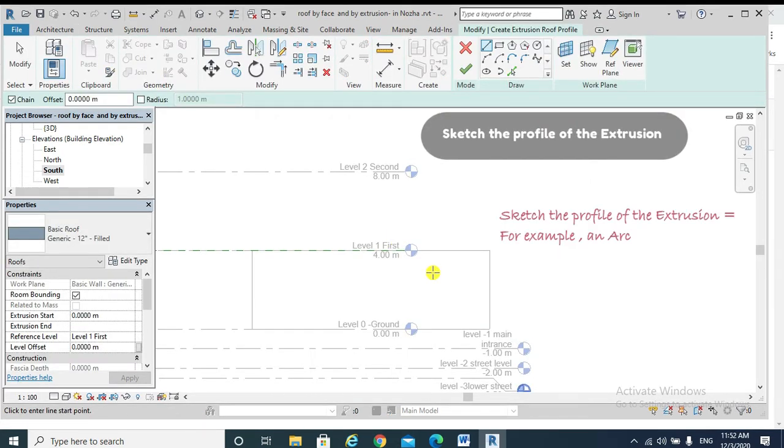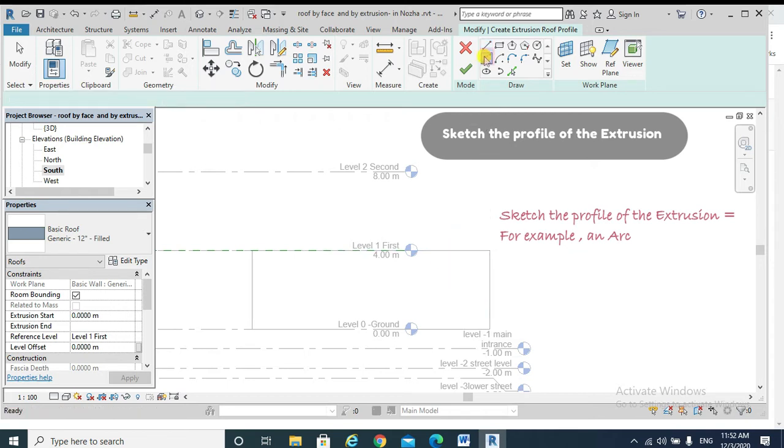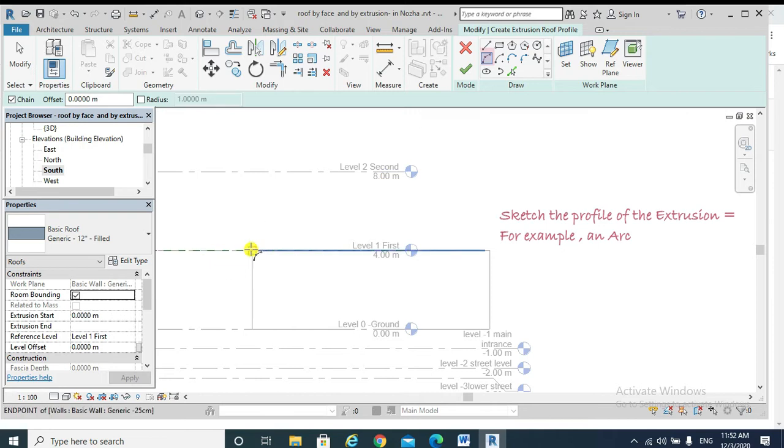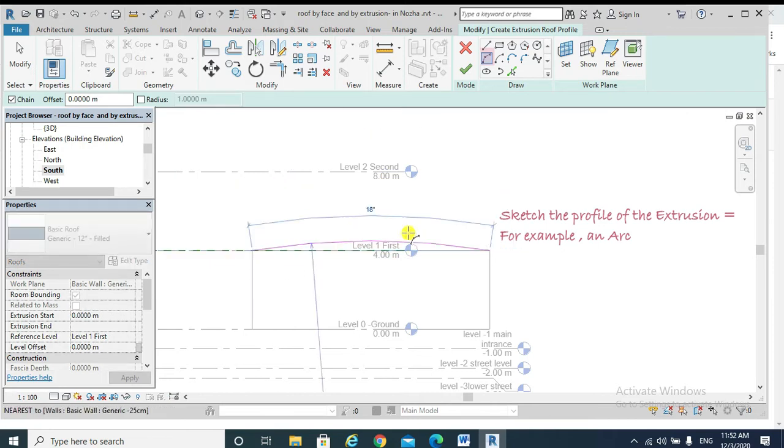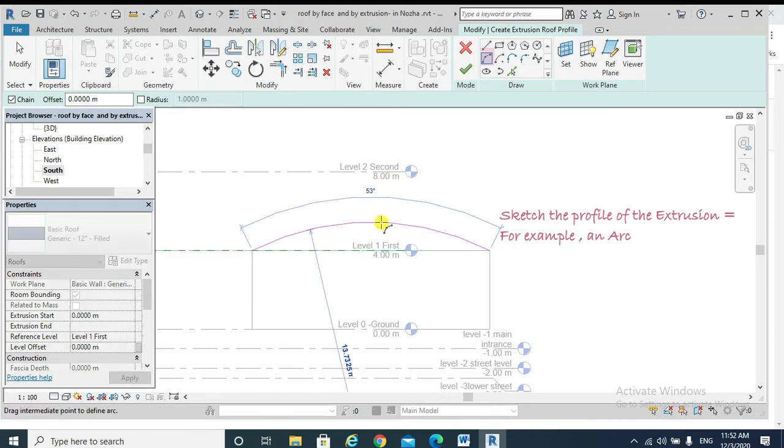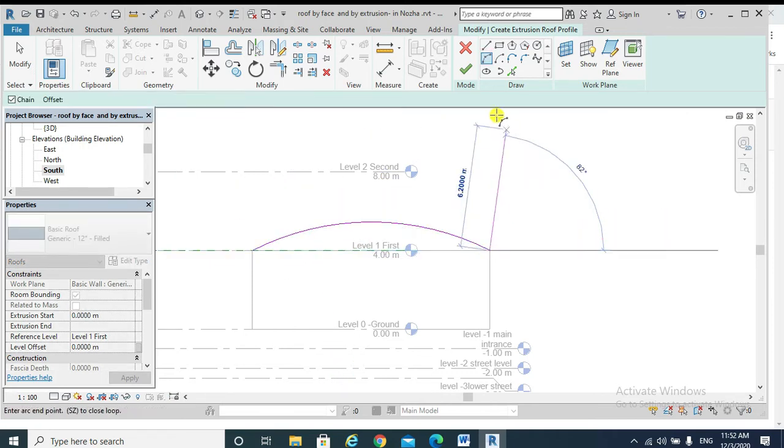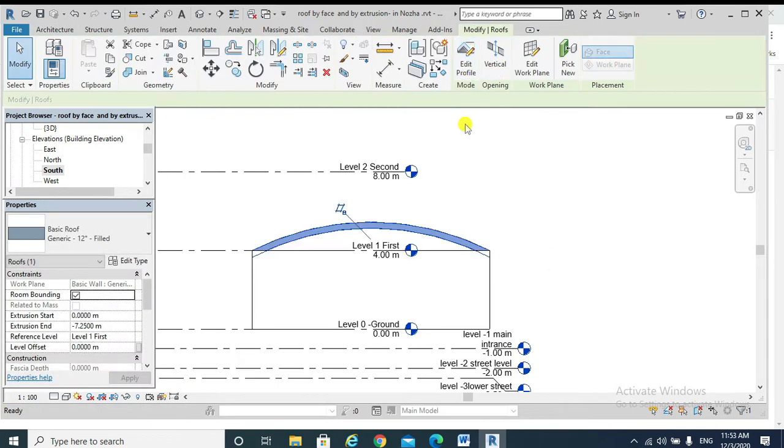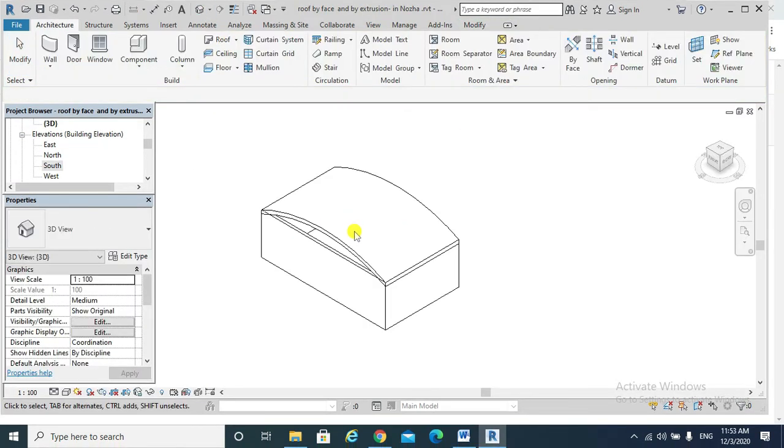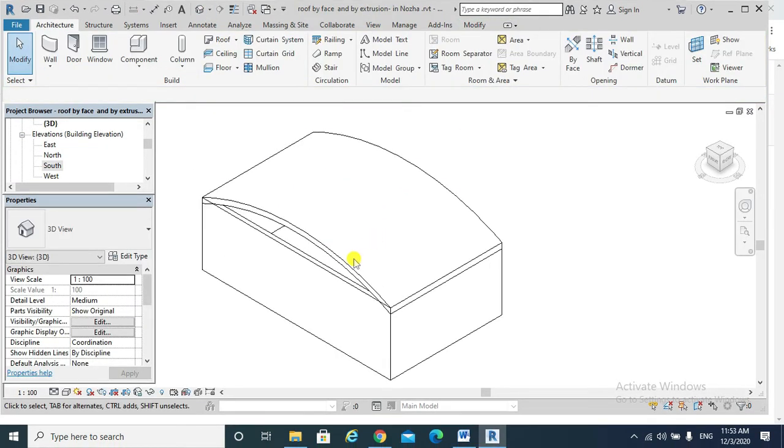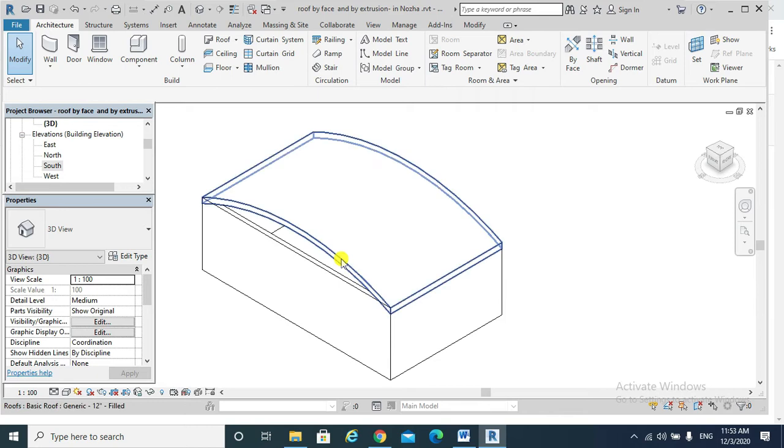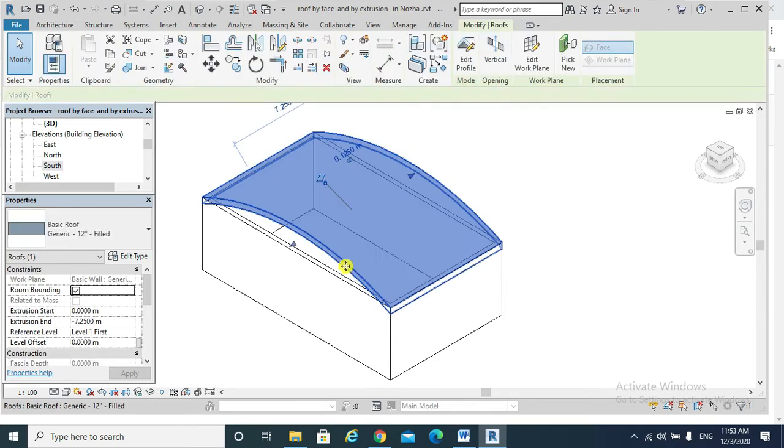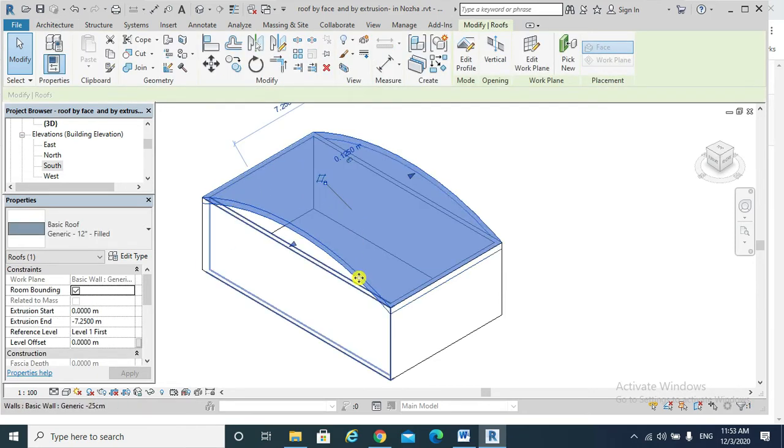The profile of my extruded roof, which by logic should be an arc. Finish edit mode. If I go to my 3D view, I will find that I have created this barrel roof by extrusion and the profile was an arc.